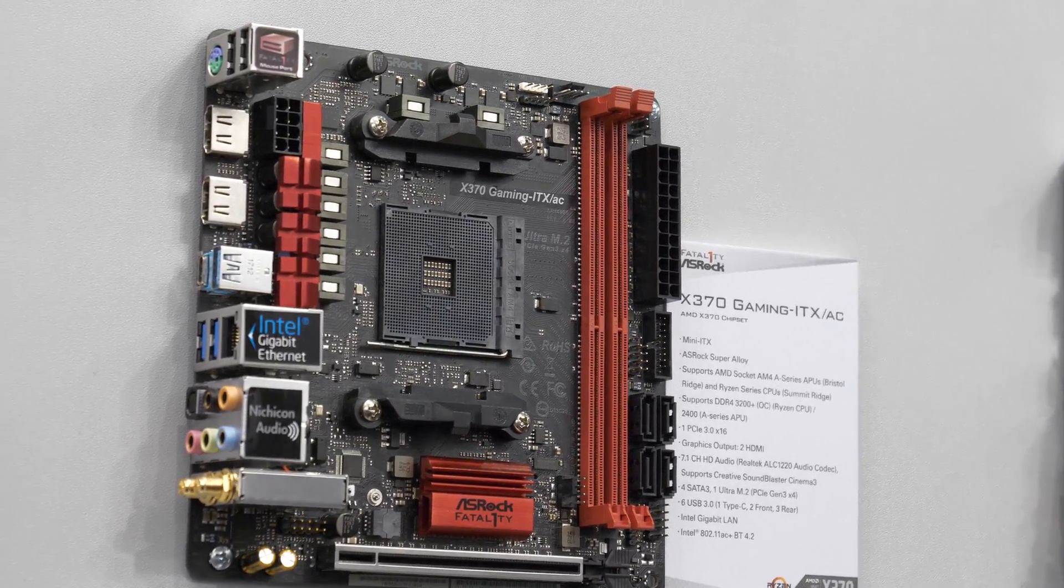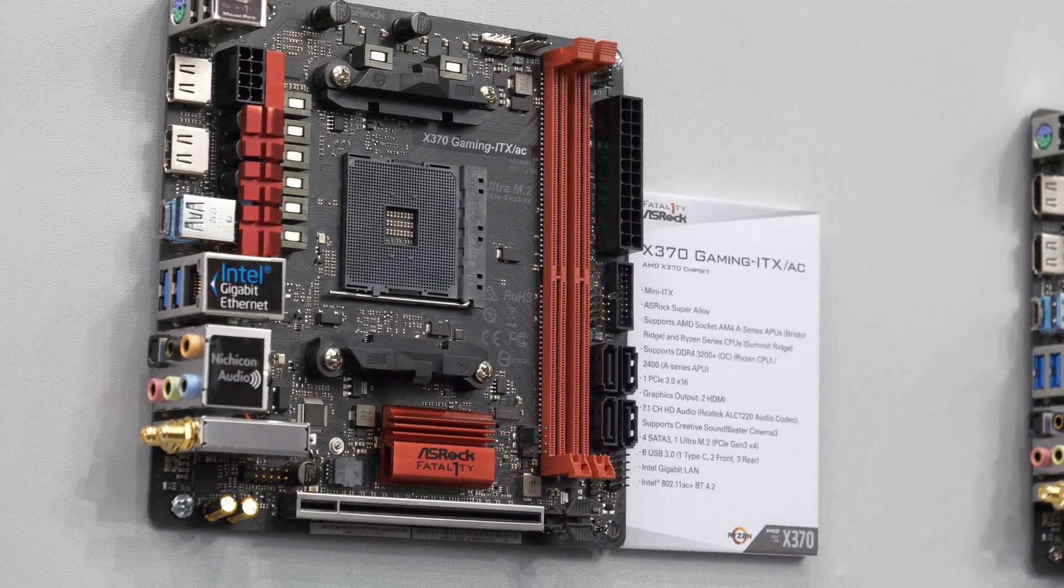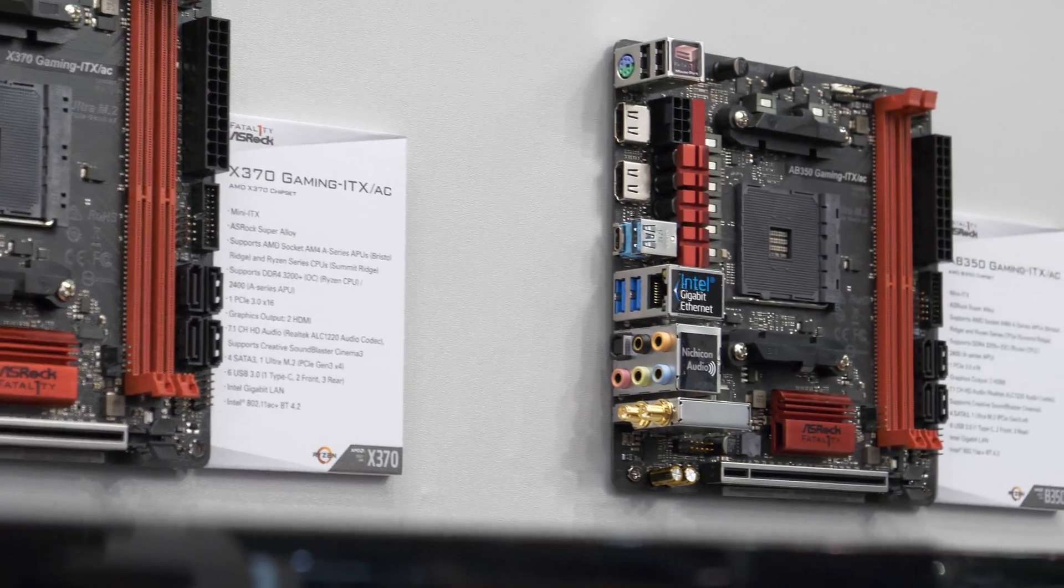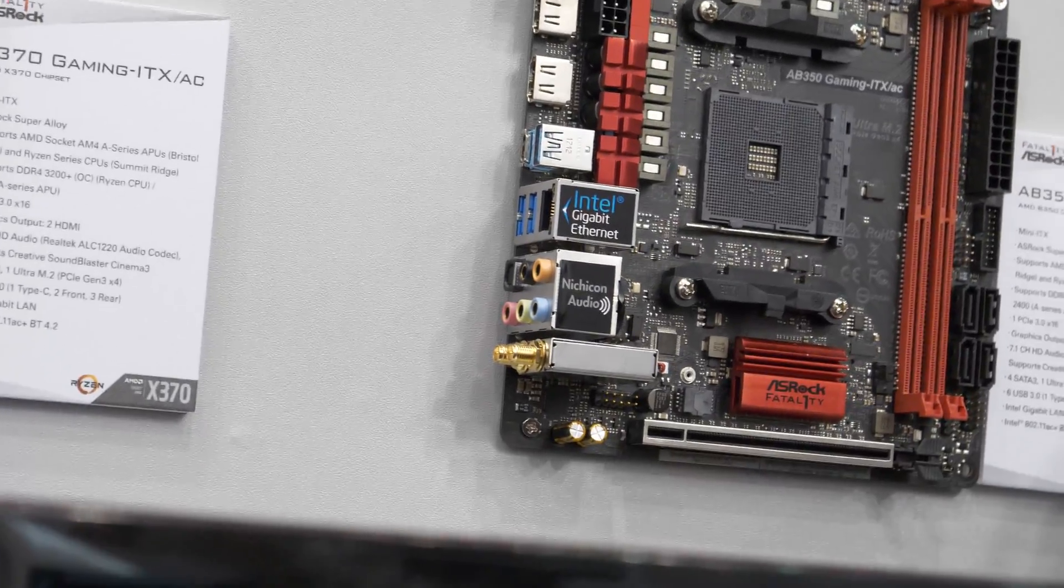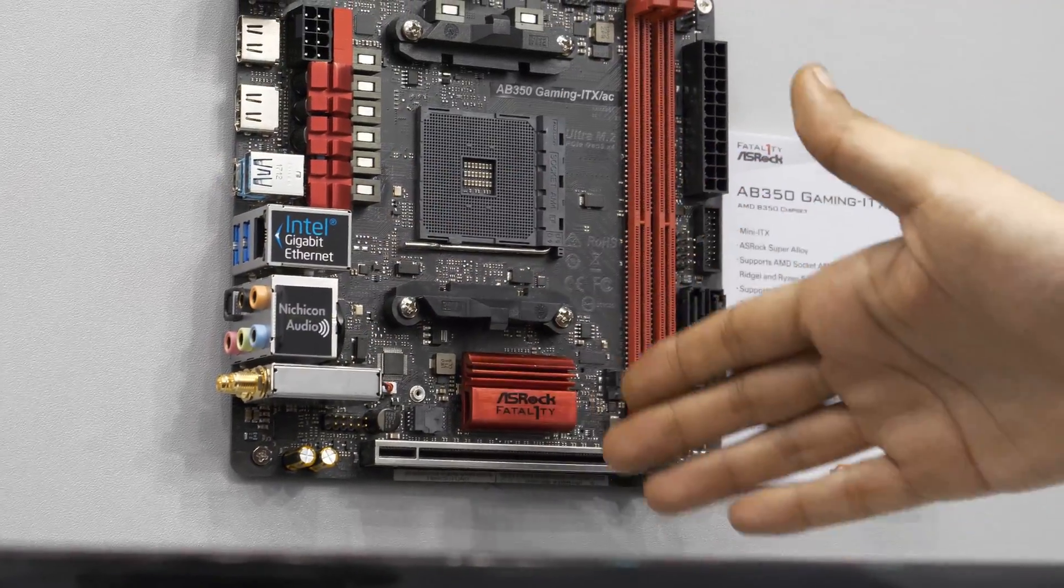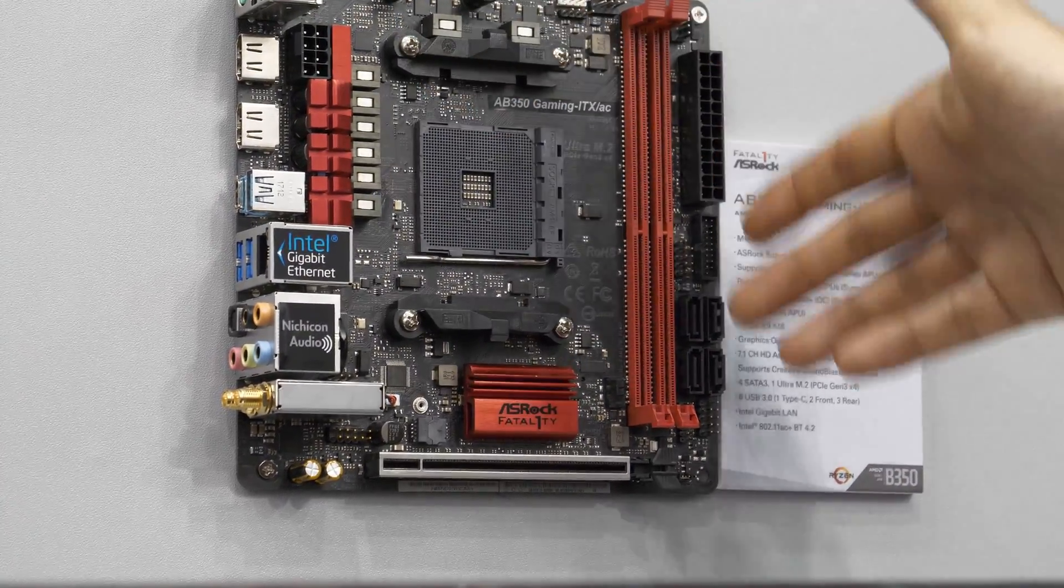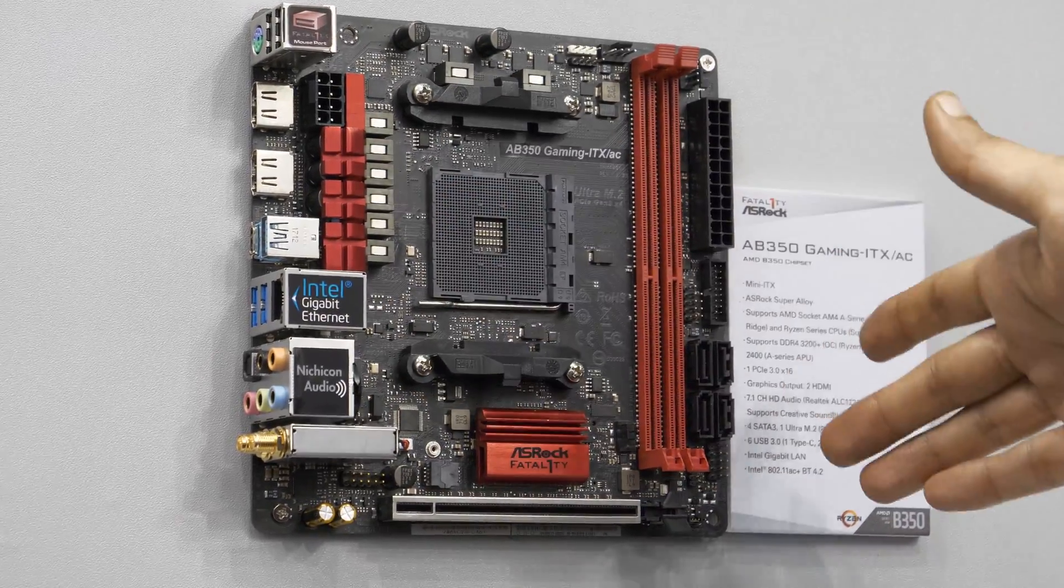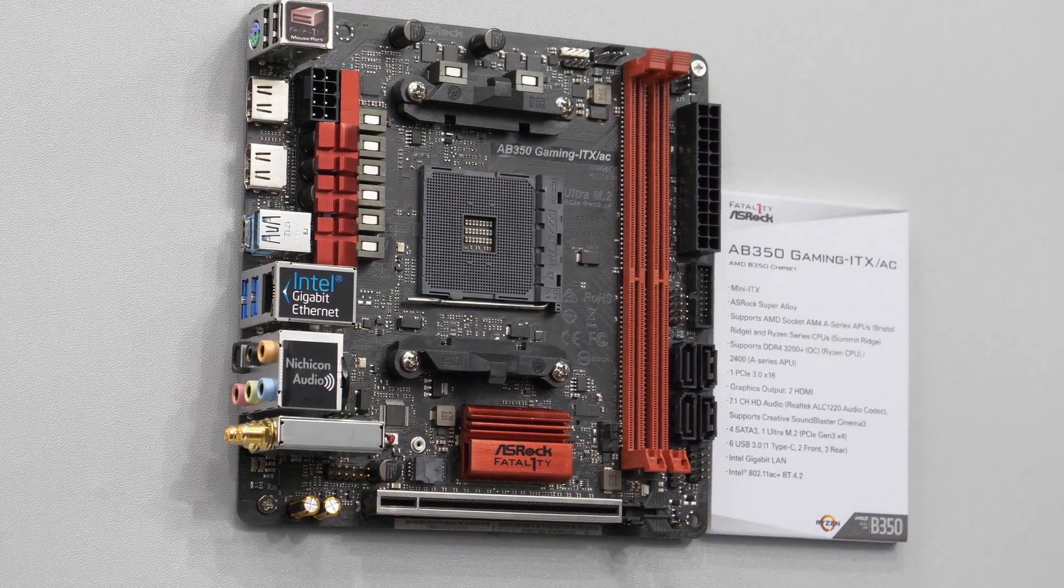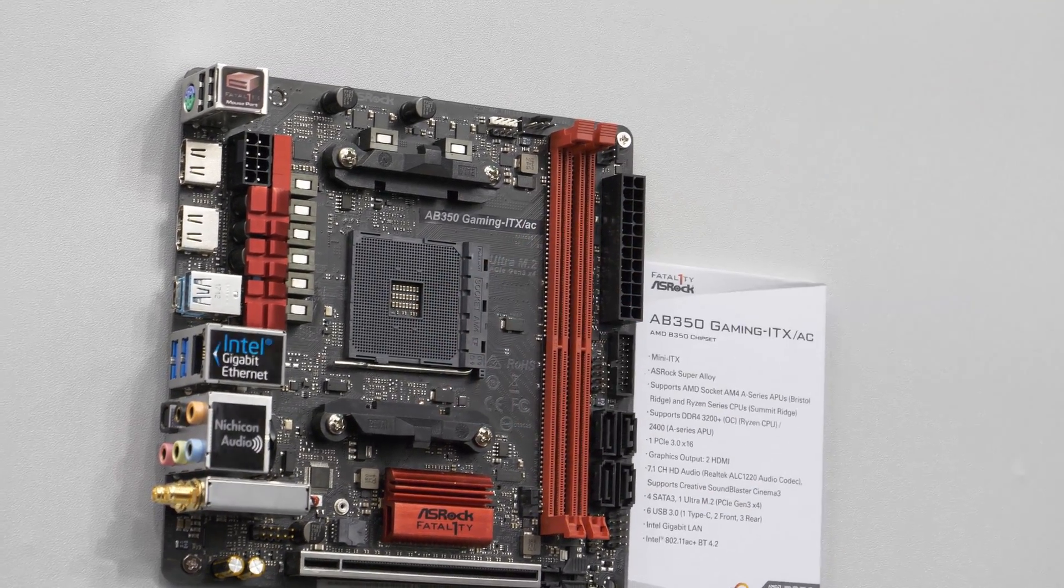If the X370 is not quite for you, then they also have the B350 Gaming ITX, which is exactly the same board except it's a B350. All of it is identical—the power, the audio, the SATA—all of that is identical between the two boards, but this one's B350 and that one's X370.